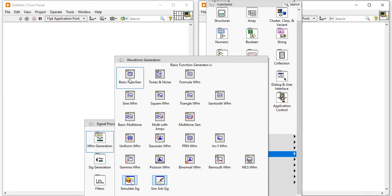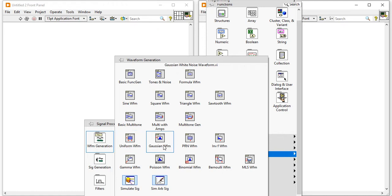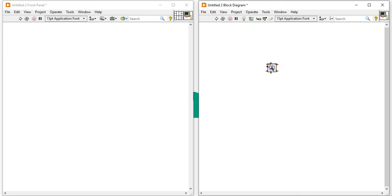In this waveform generation, in the fourth row, second column, you will find the Gaussian white noise waveform.vi. Take it and paste in the block diagram.